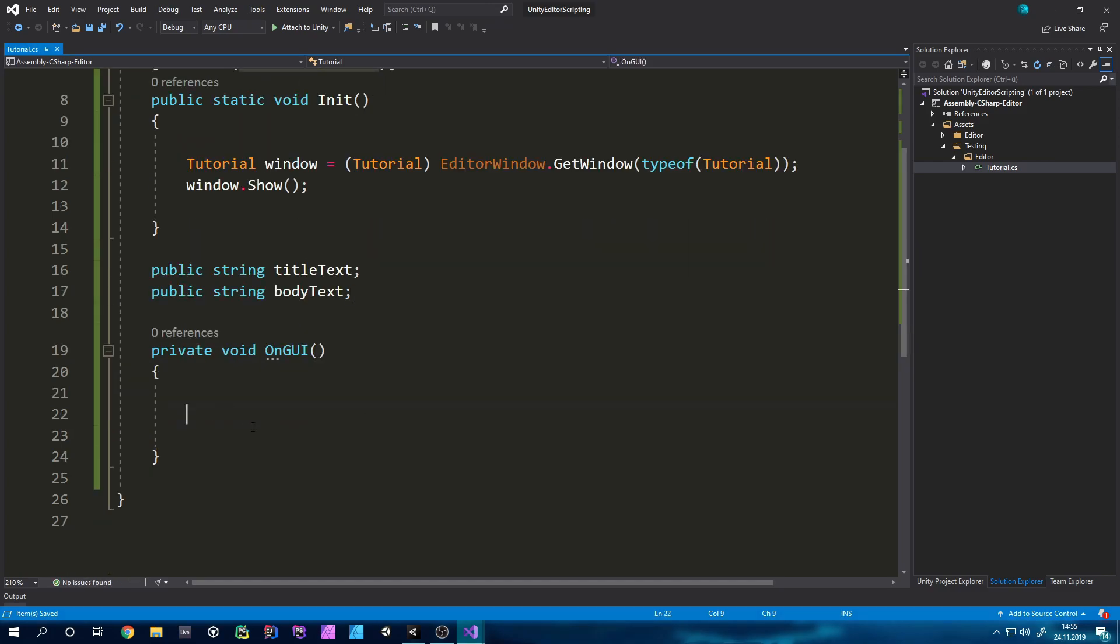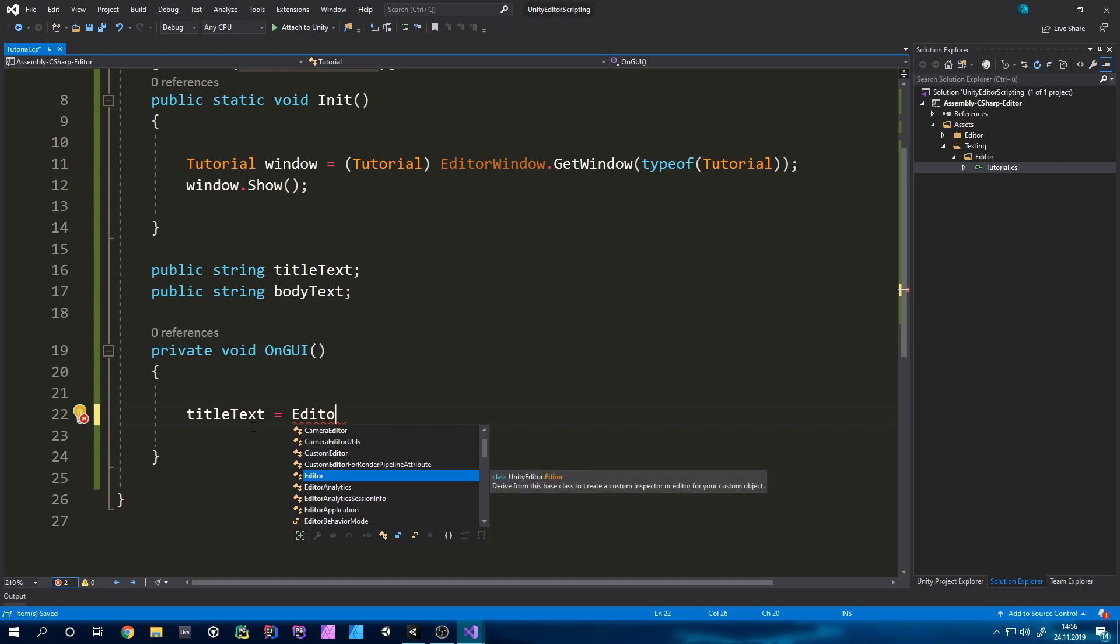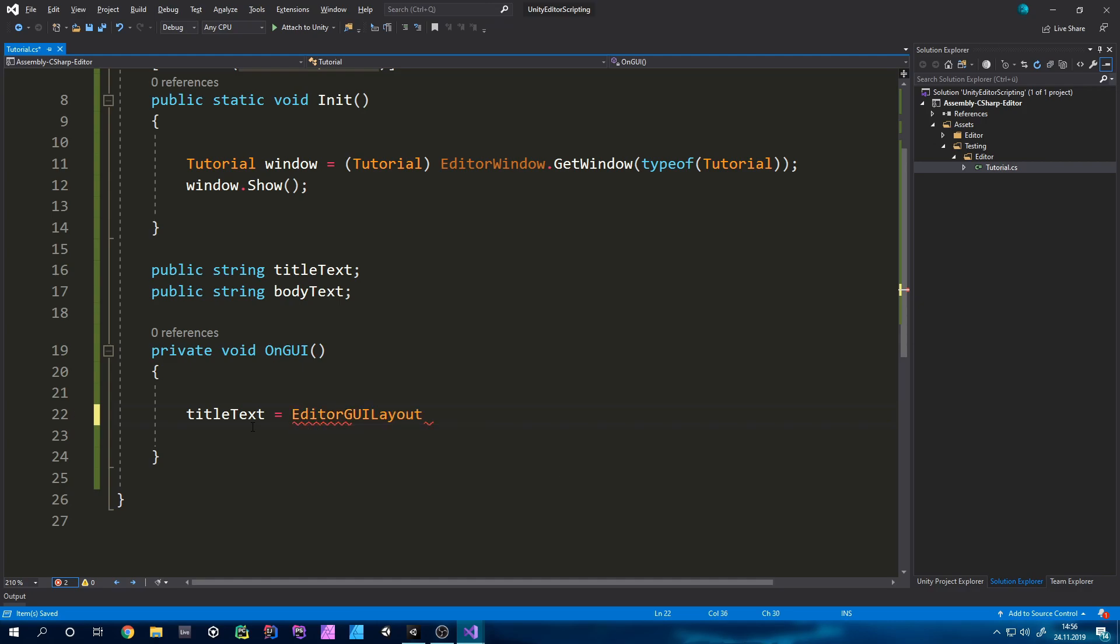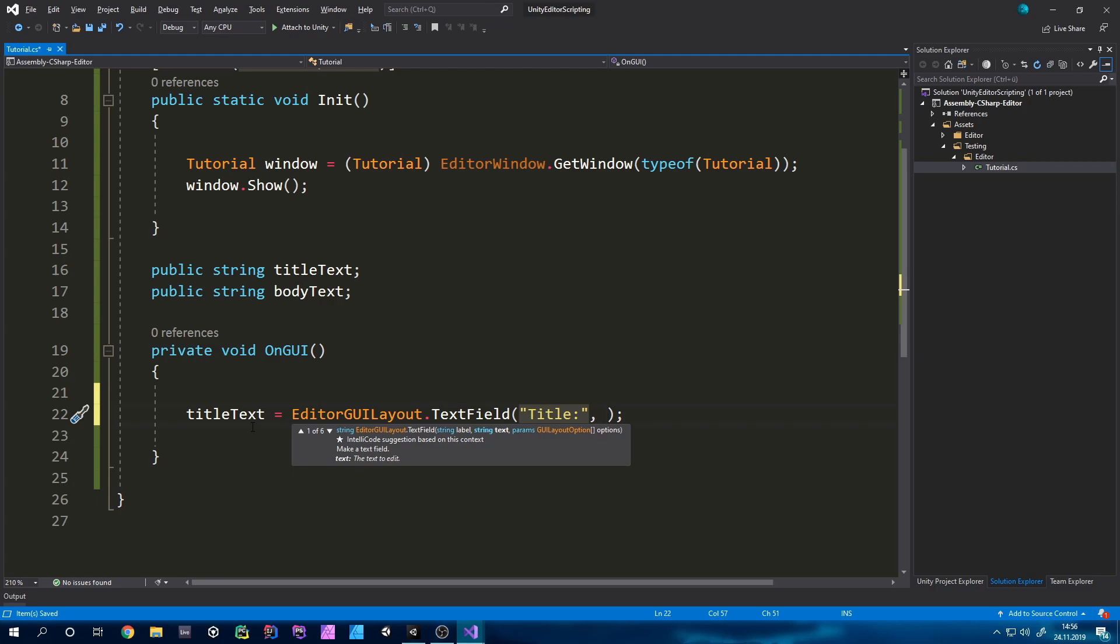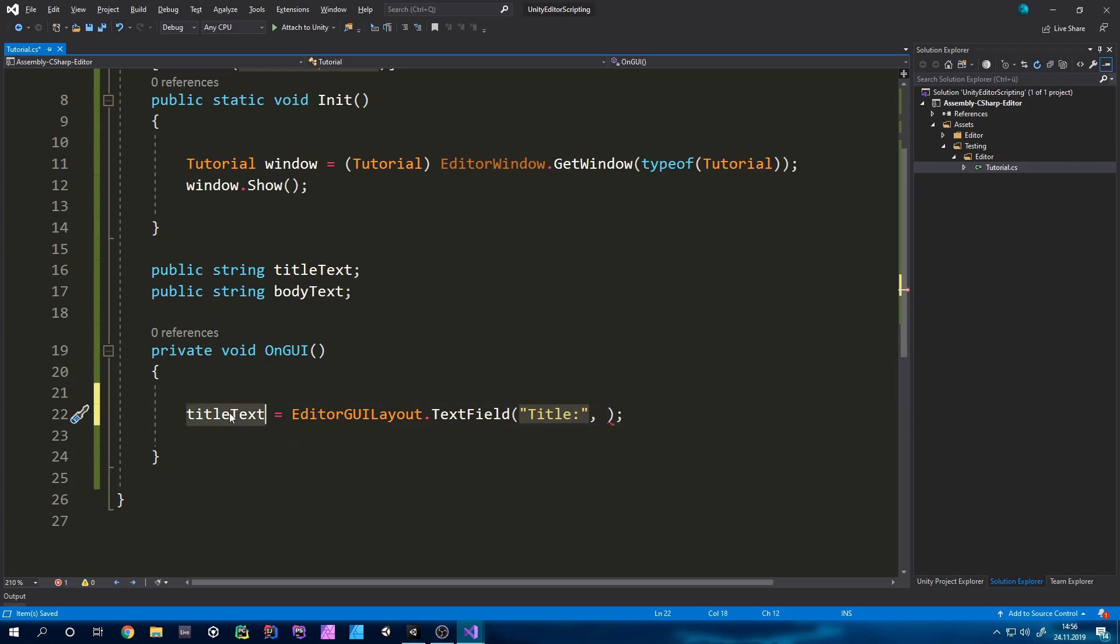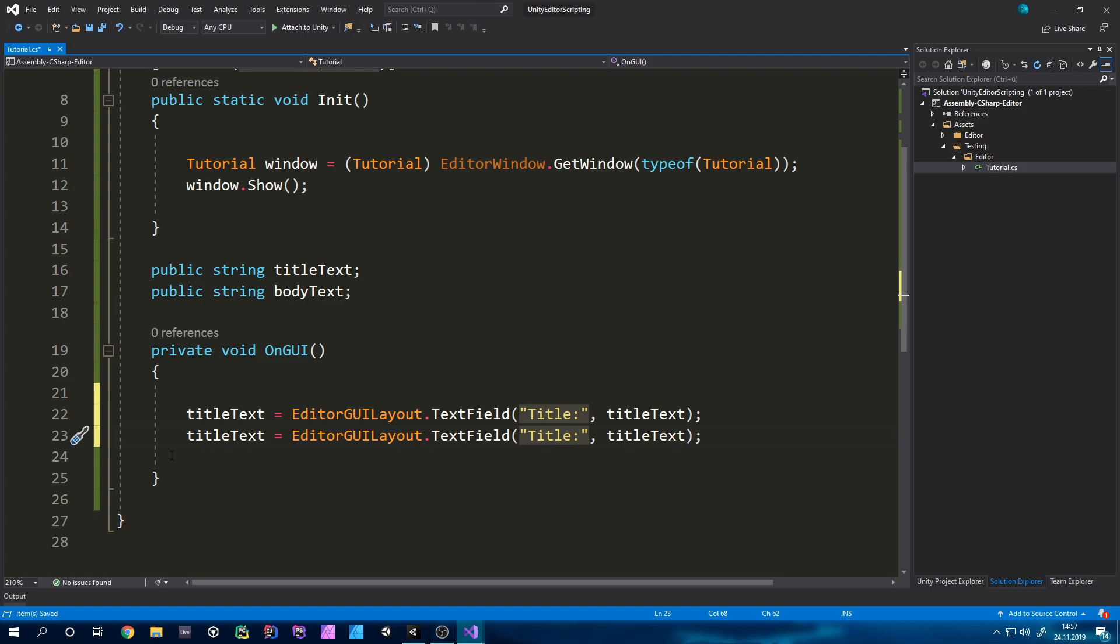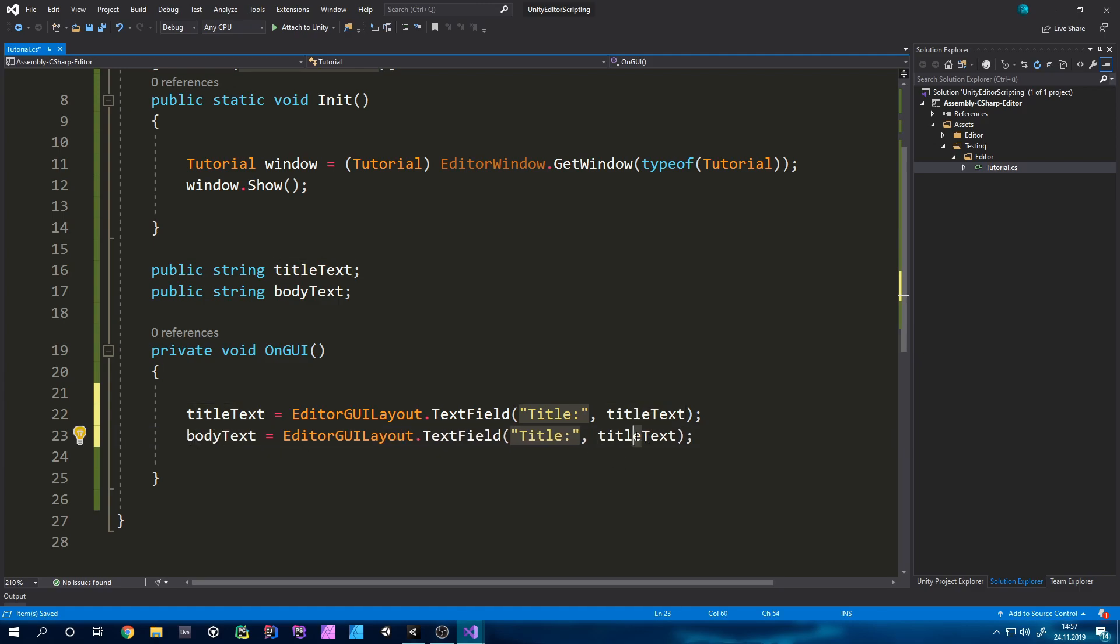Now we can set it equal to a text field so it's equal to EditorGUILayout.TextField and now we can give it a label so it will be shown in front of the text field itself. We can just for example name it title and then as a second argument we will type the text it will show which will be the variable. I will copy and paste this and we can do the same for the body text.